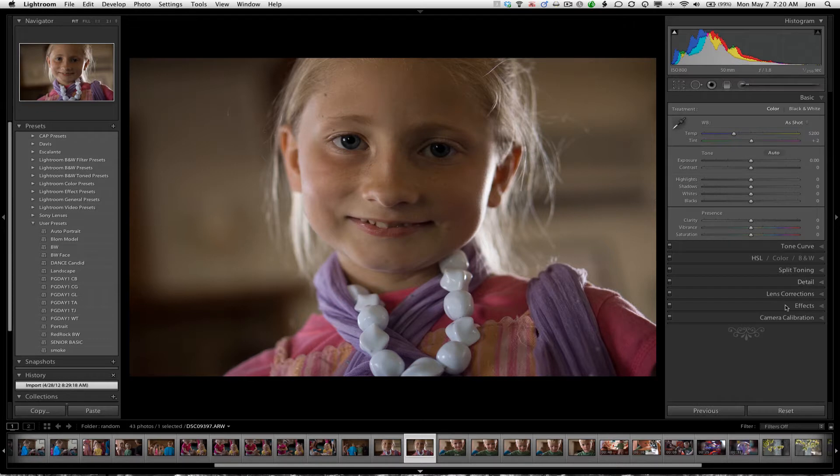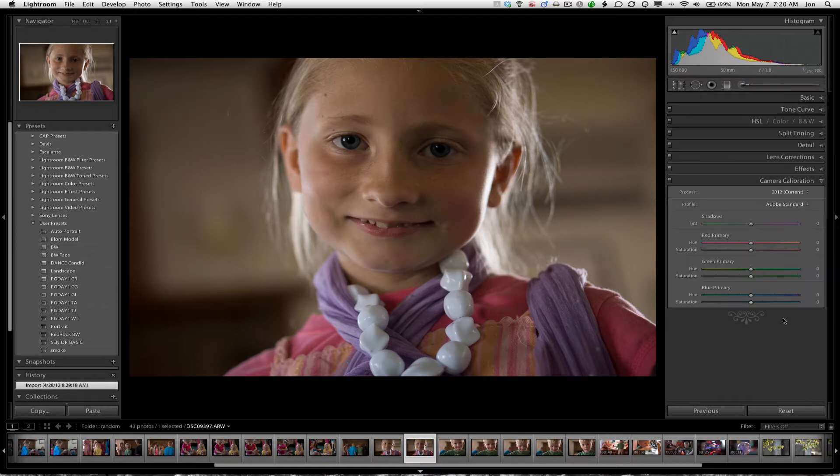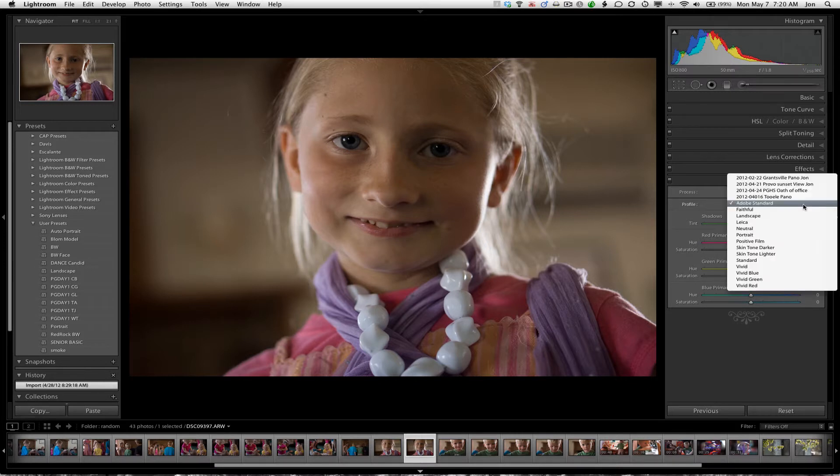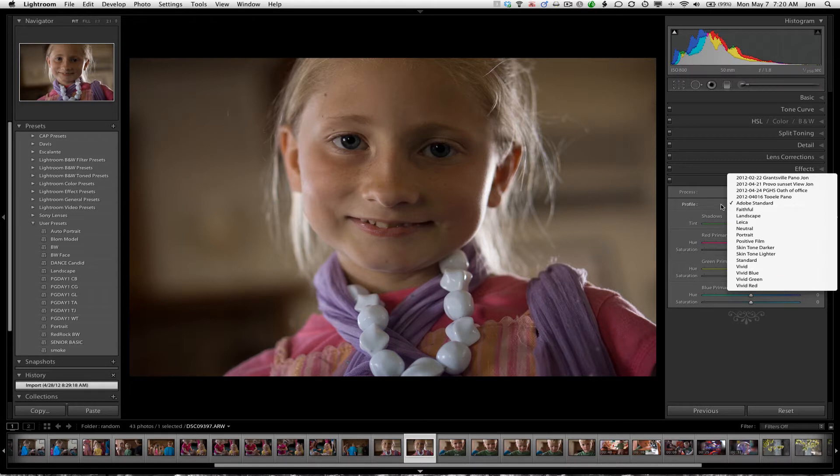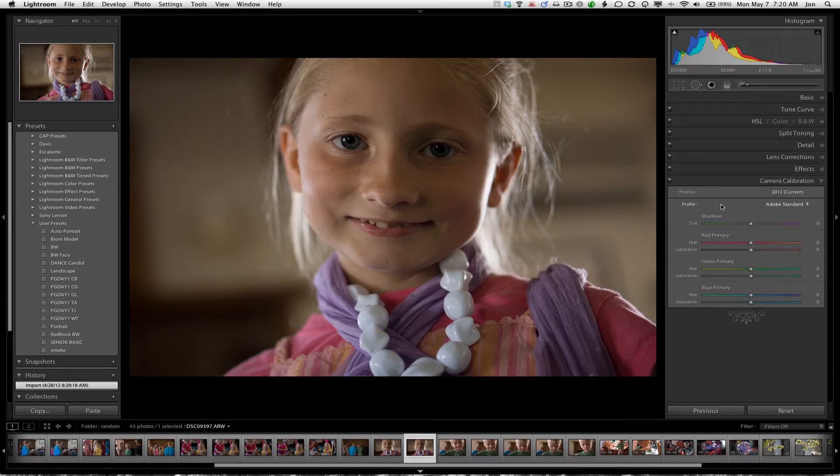And let's flip down here to Camera Calibration. You'll notice this is on Adobe Standard. Now most of the time, when you click this, you've only got Adobe Standard. You have no other camera profile options.